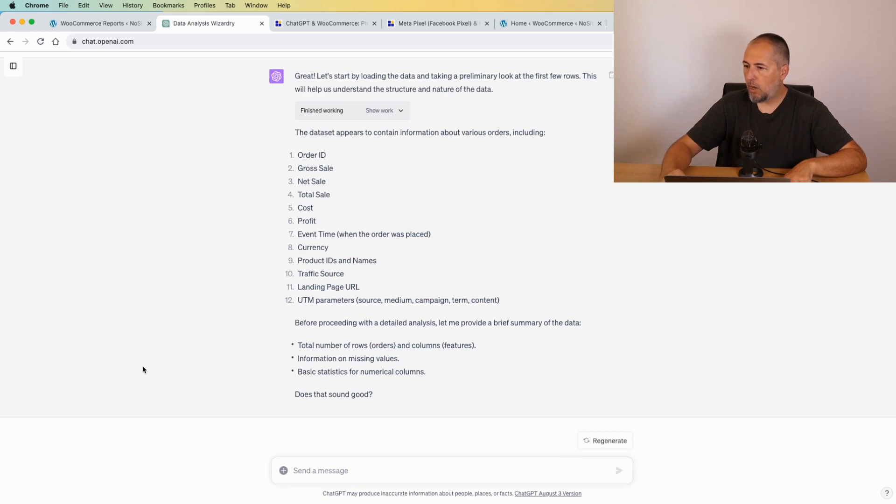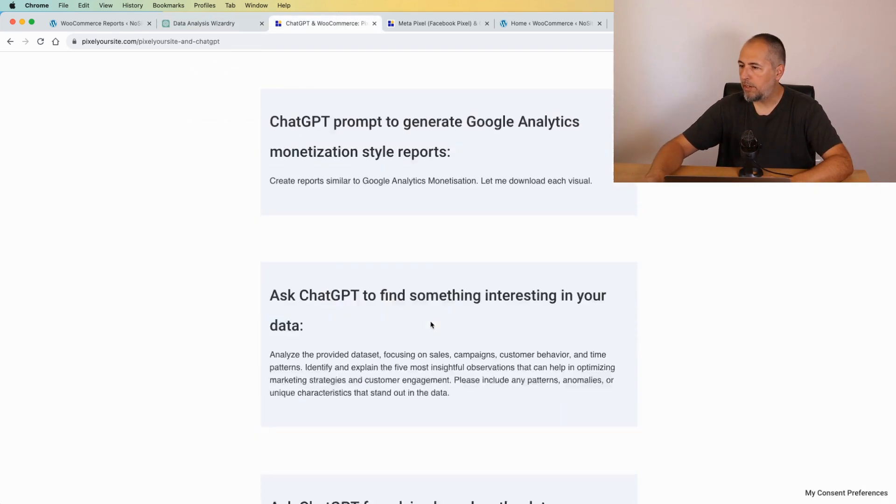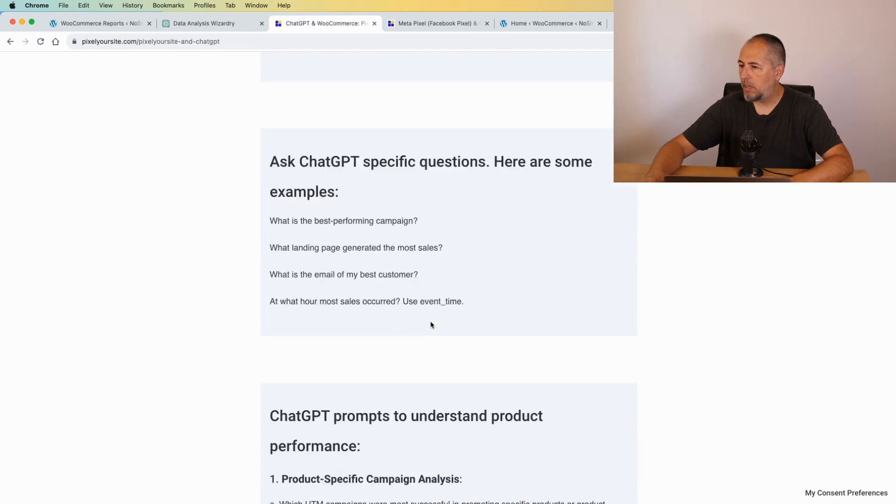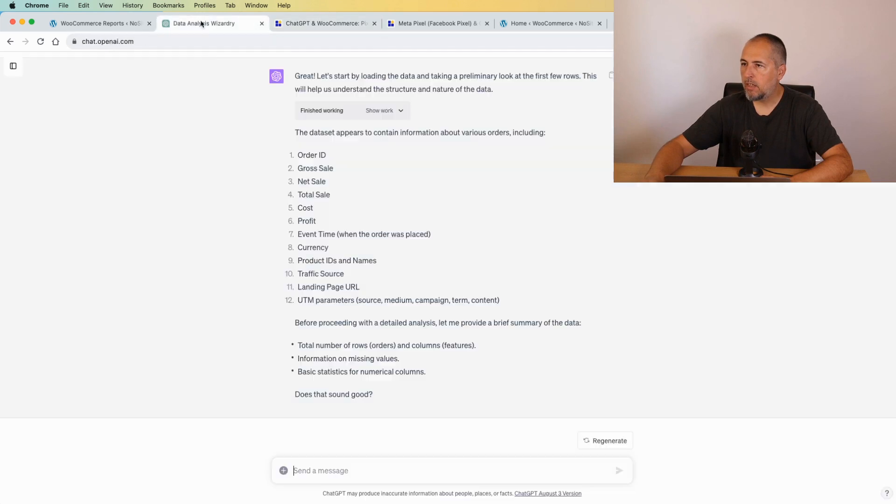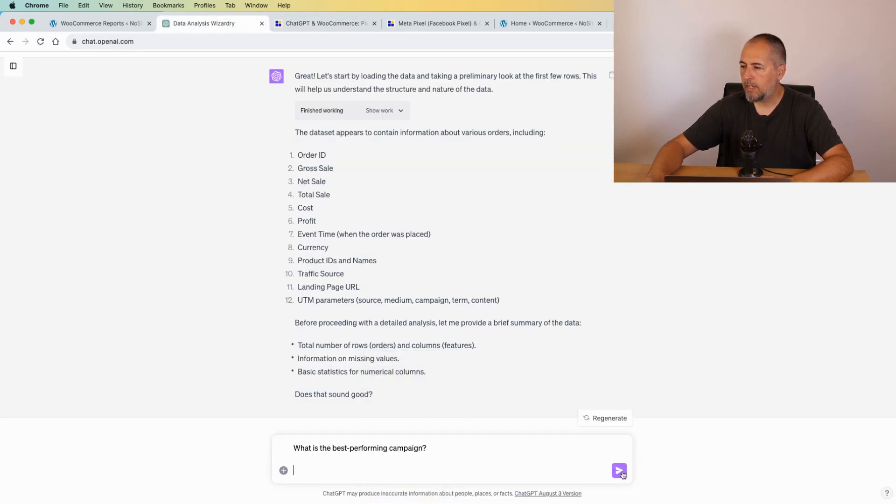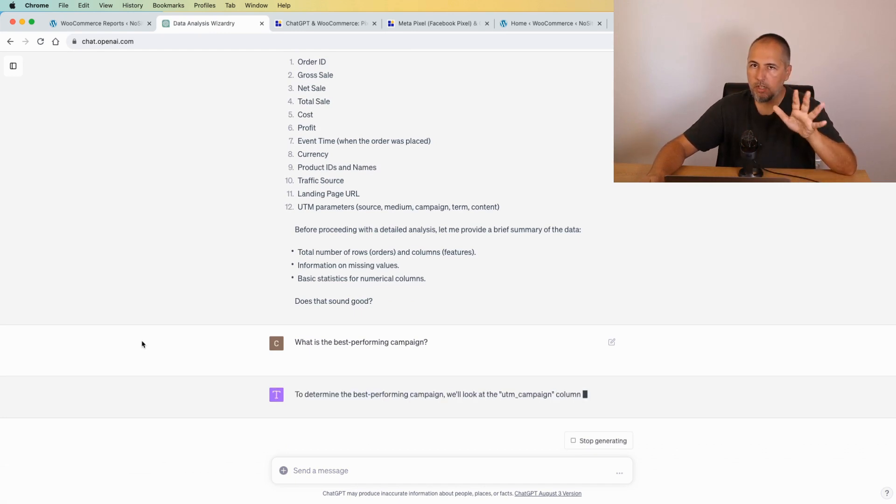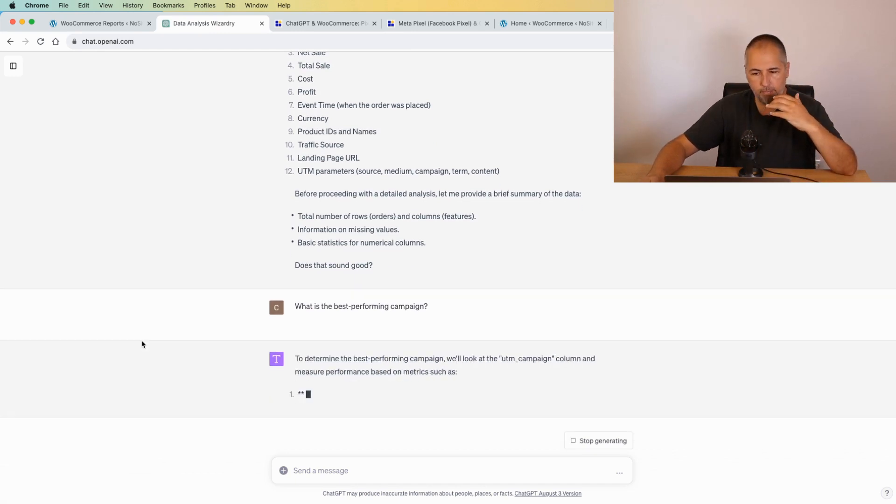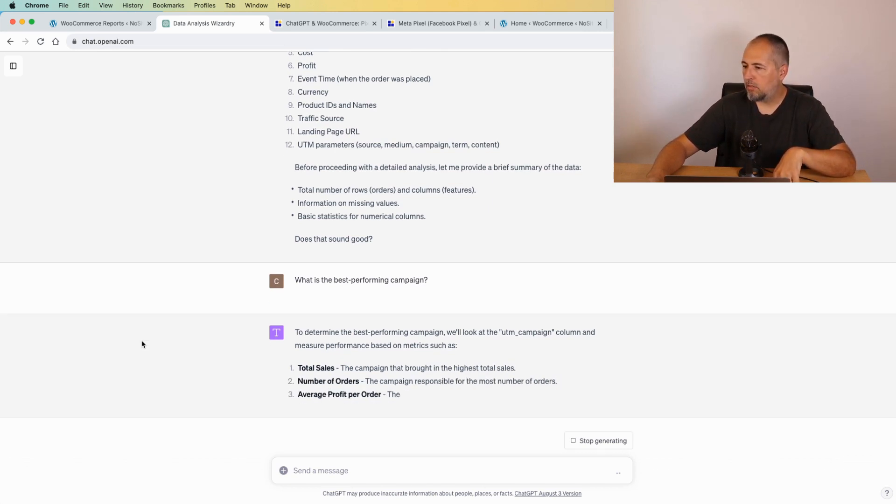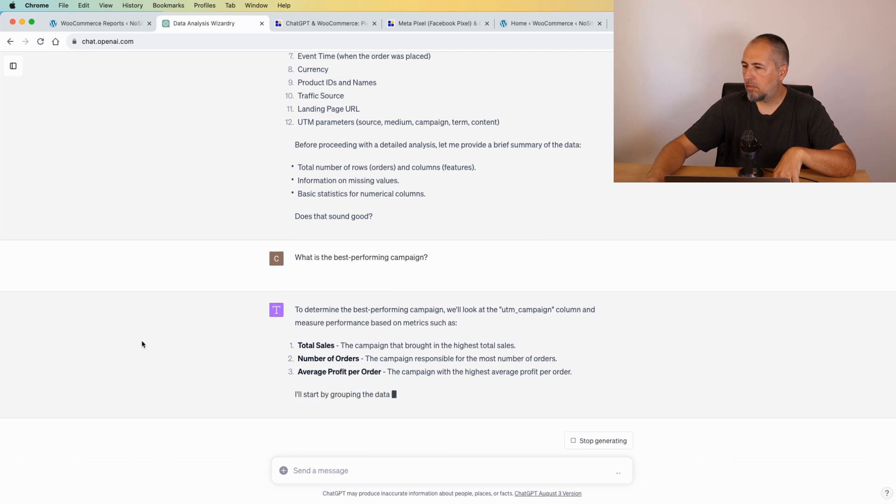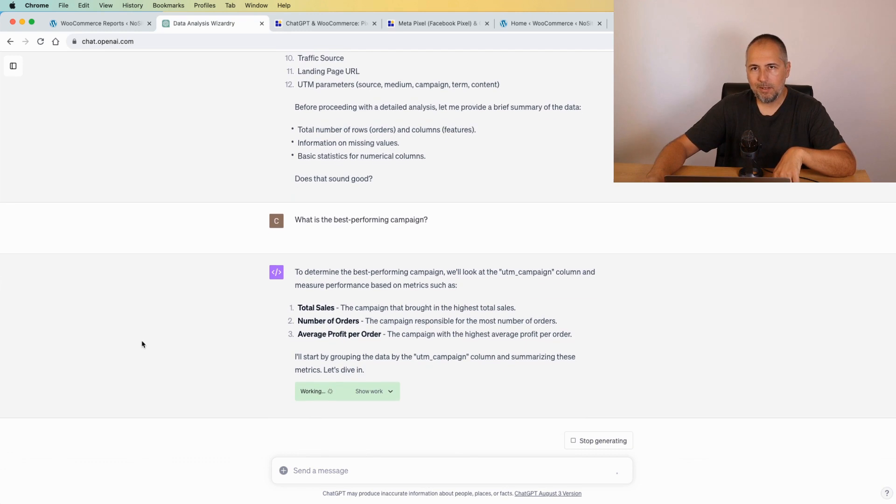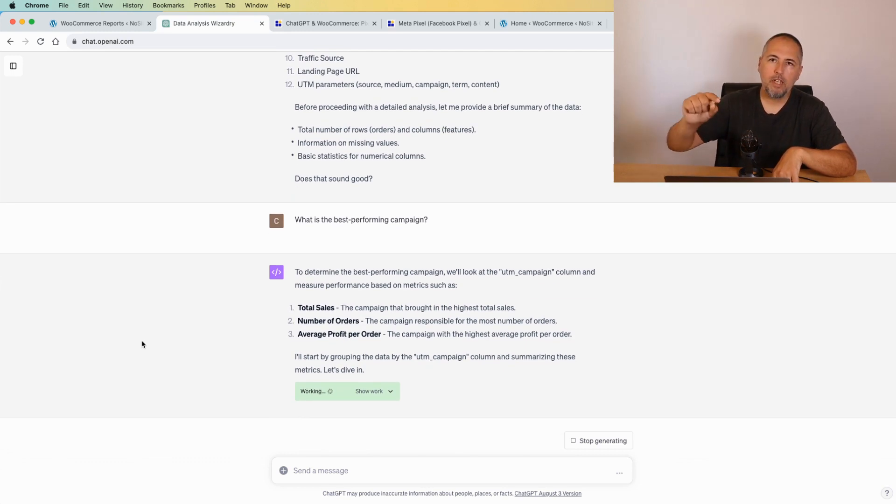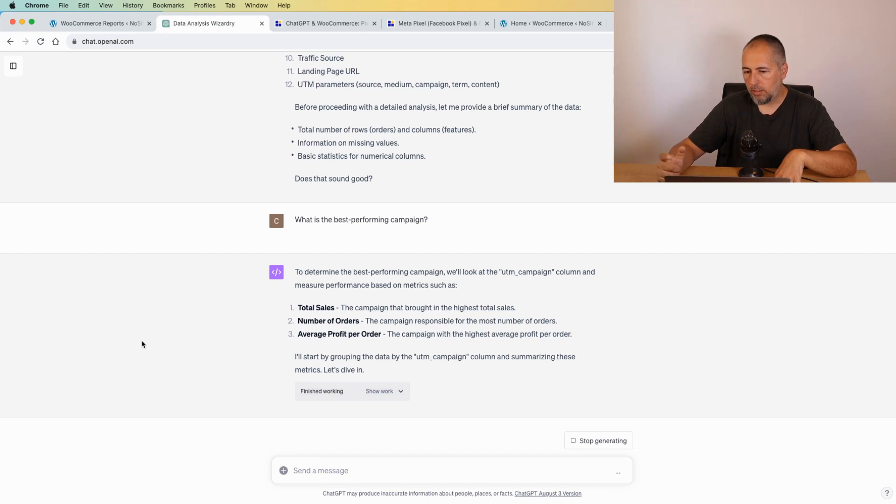I will actually now start with a question. I will use some of the questions from here. What is the best performing campaign? Okay, let's see if it's able to find my best performing campaign. Remember, this is not real data, so I have some very strange names for the campaigns. It takes a while before the data is ready, but it's also nice that you have all the explanation for each step that is performed by ChatGPT to reach the result that you will see in a minute.